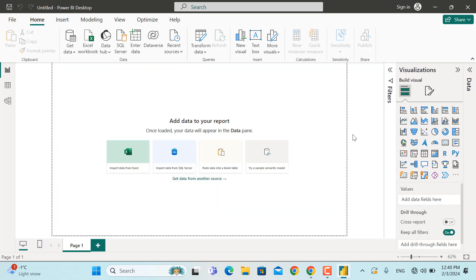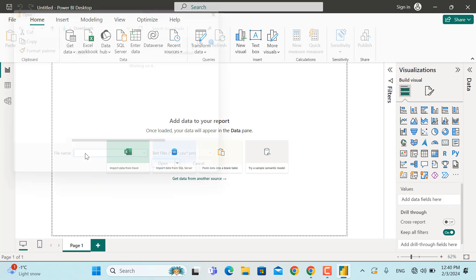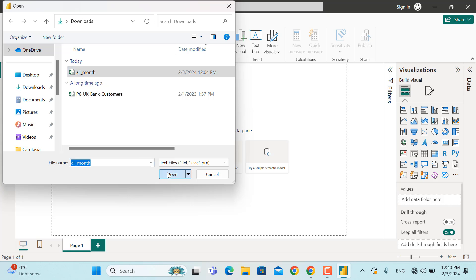First of all, I'm going to insert the data from a CSV source. I'll go to Get Data, select Text/CSV, and the data is located in a CSV file called 'all_month'. I'll select the file and click Open.